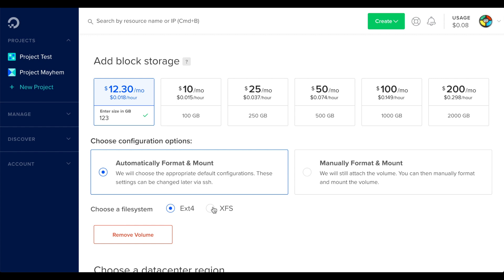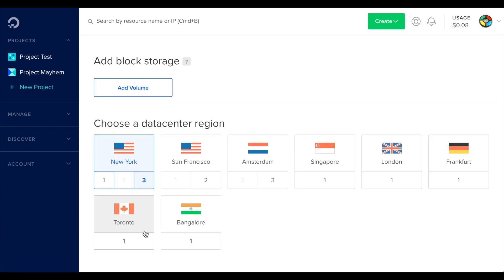For now, I won't add any block storage. I'll click Remove Volume to hide this option.